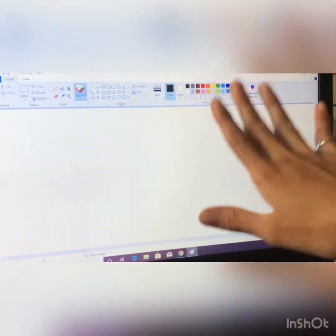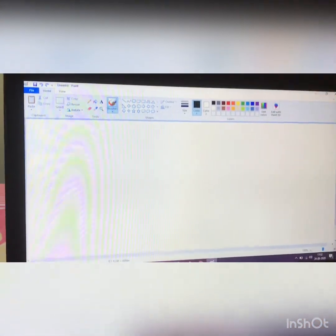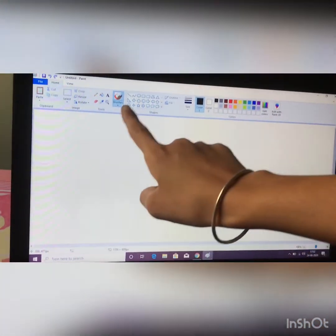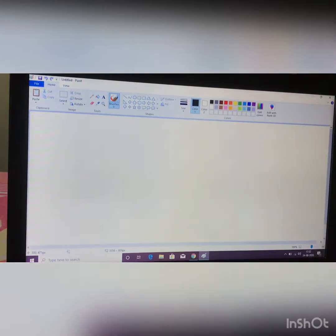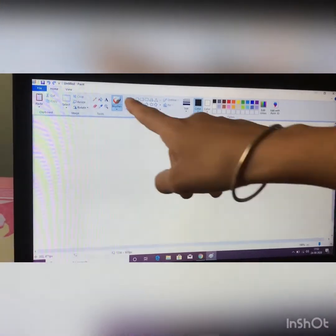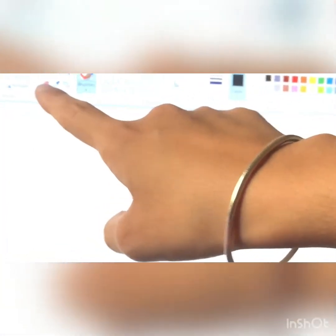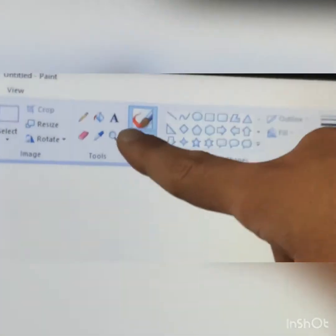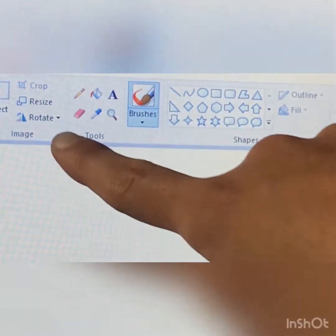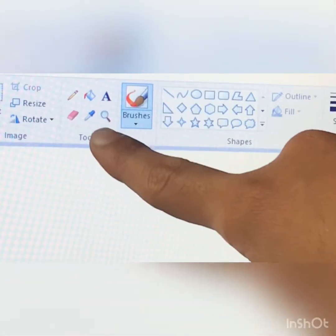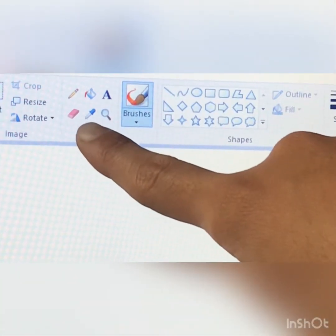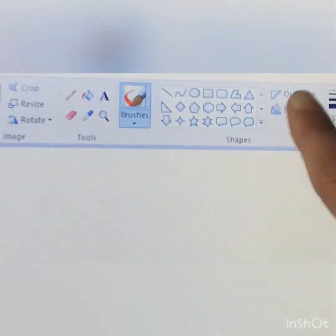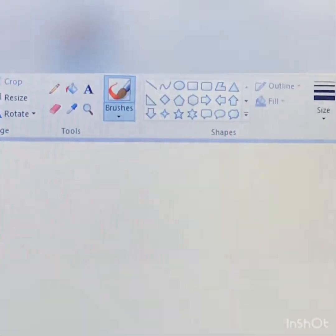So students, today we are going to see some important tools and shapes of paint. We are going to see pencil, fill with color, text, eraser, color picker, magnifier, and all these shapes and brushes.